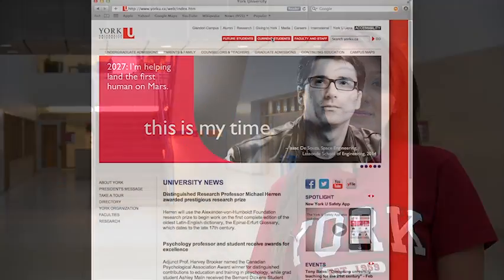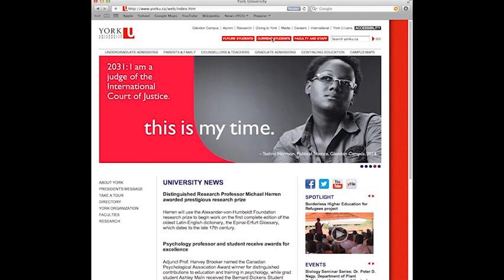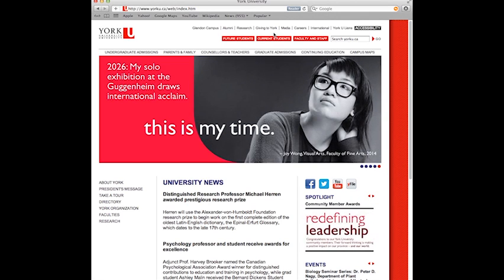Now that we have discussed Sessional Dates, let's move on to York's Financial Timelines. The Refund Table contains important financial timelines should you decide to drop or change a course after the start of classes. The Refund Table for the Fall Winter Session will be available mid-summer.